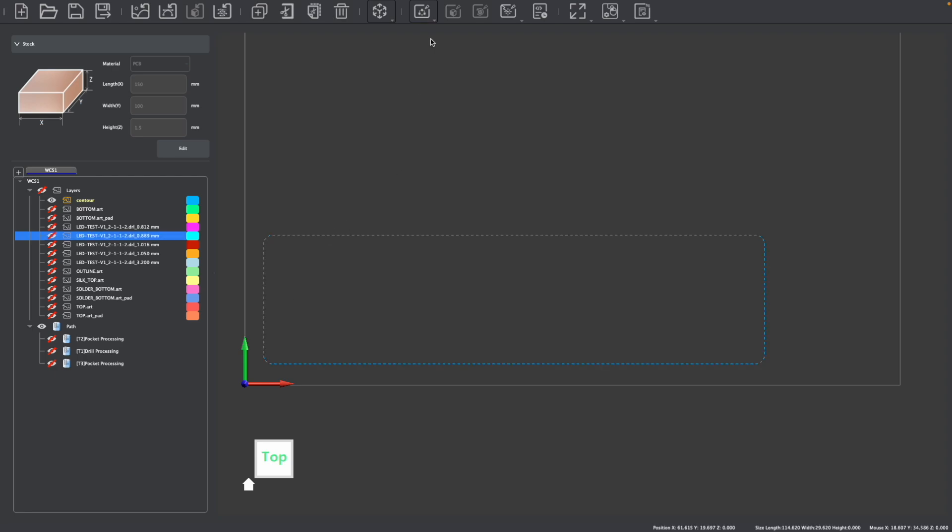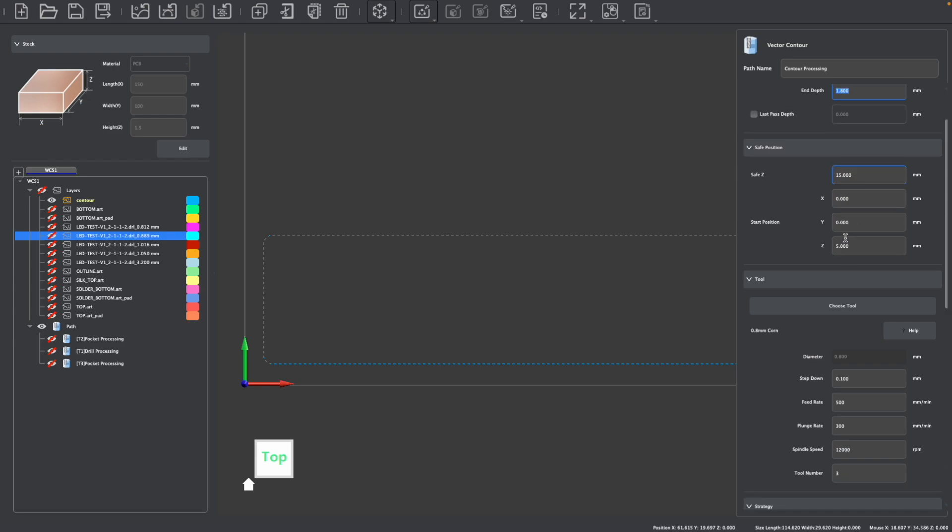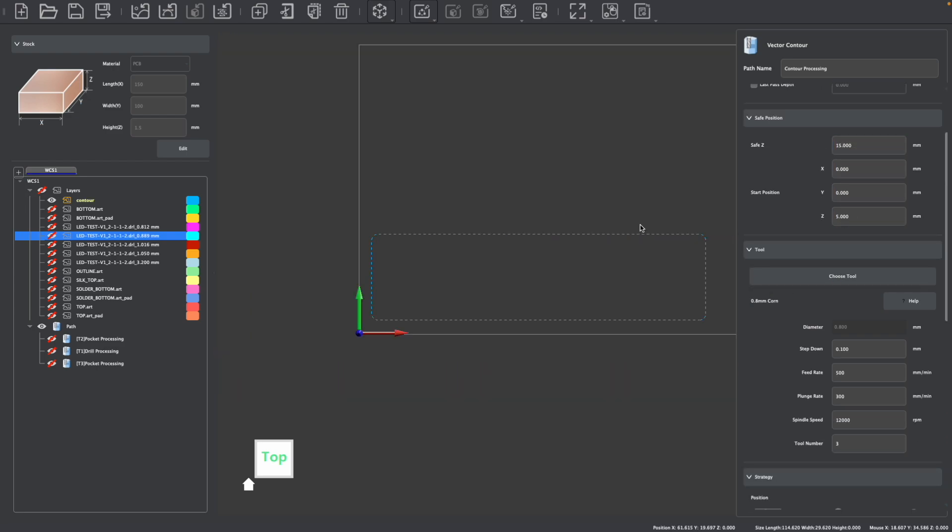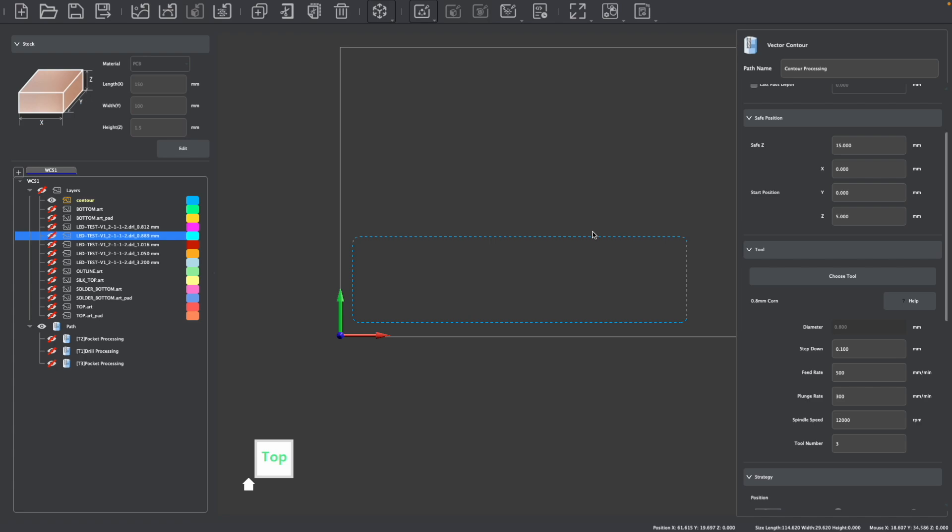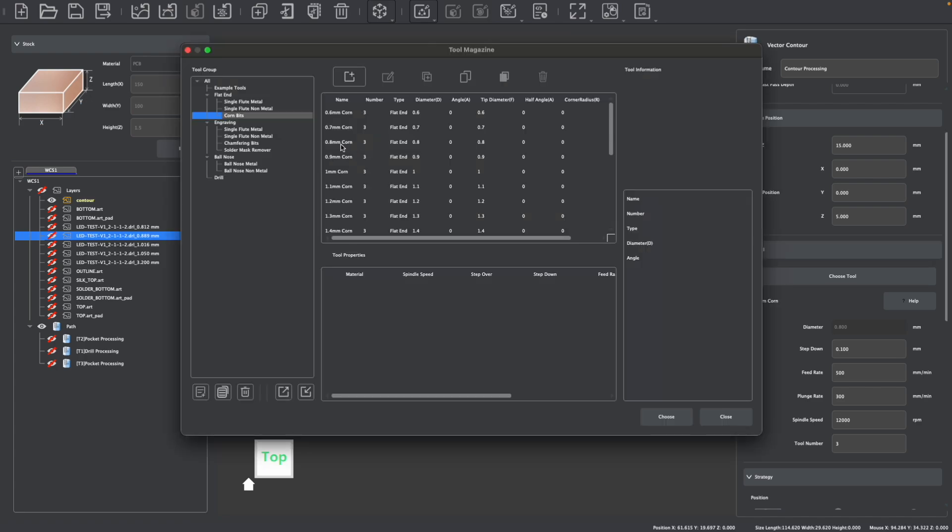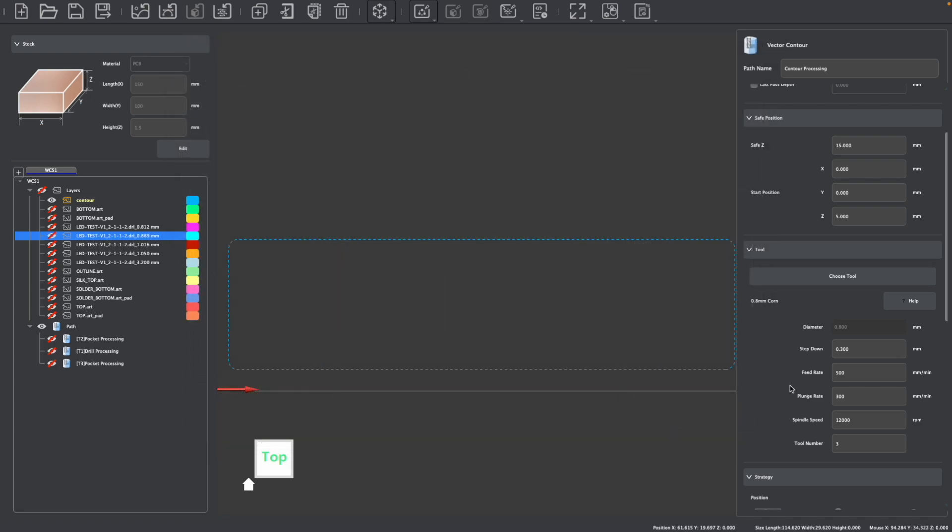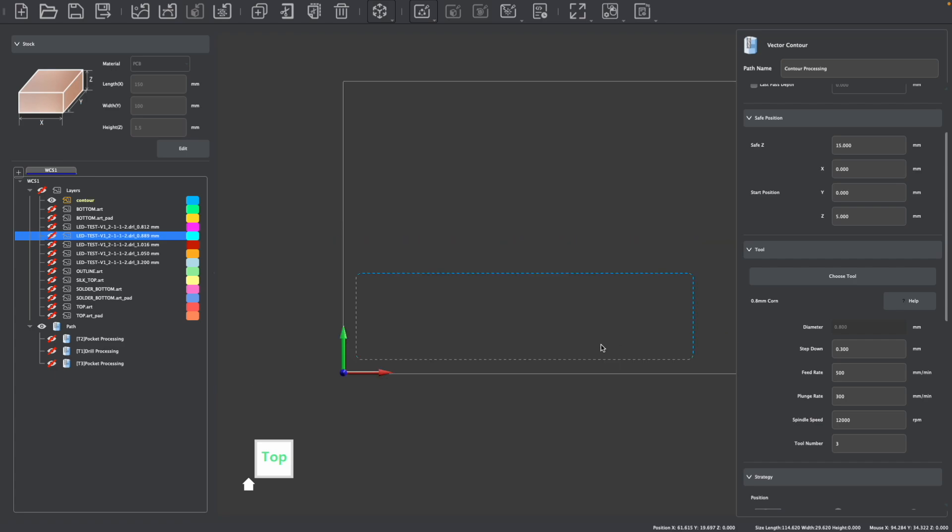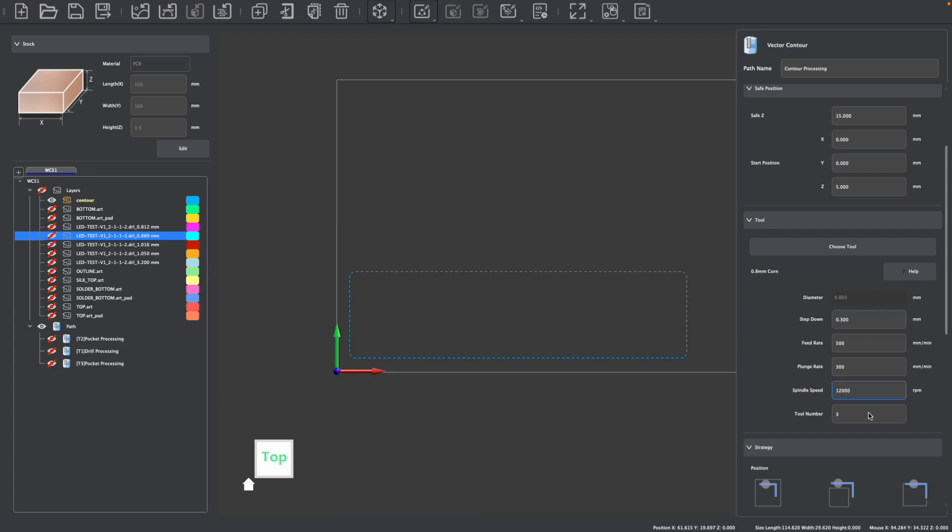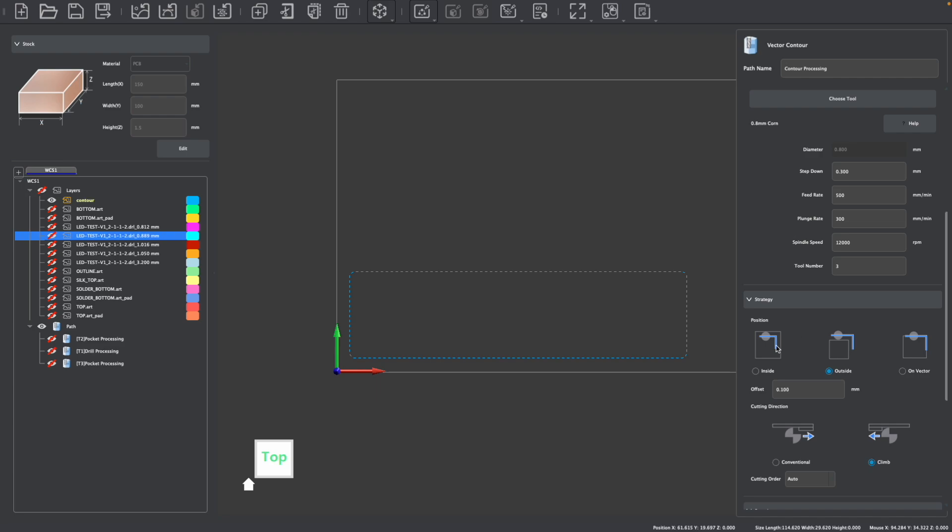After selecting the outline, I can create a vector contour toolpath. Now we want our end depth to be past the PCB thickness, so 1.8 millimeters should work well. Again, you could adjust your safe positions as needed and we can choose our tool. Typically we would use a corn bit to cut out a PCB and I'm going to again select the 0.8 millimeter corn bit that I used earlier to create my hole operations. Our feeds and speeds are set to match our PCB and we can choose how we'd like to cut this.